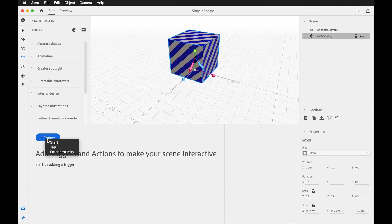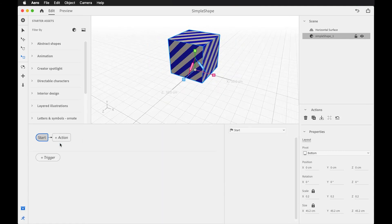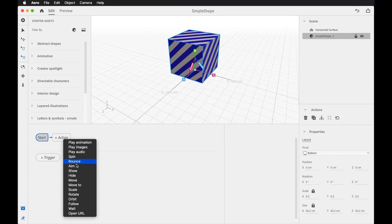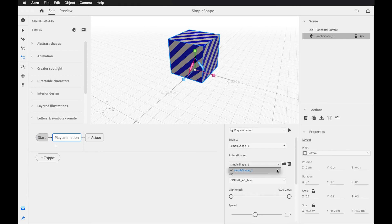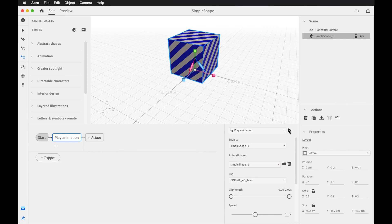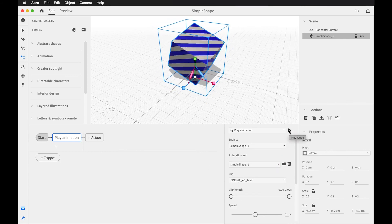What about the animation that we had? Well, that's going to be added with the behavior. So we'll go into the behaviors trigger. Well, maybe we'll just do a start behavior. And what we'll do is say play animation. That animation is accessible here as an animation set. So all those keyframes that we baked down that is accessible here and we can play it.